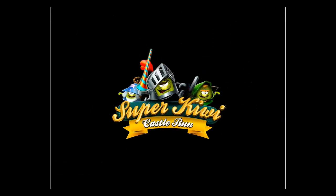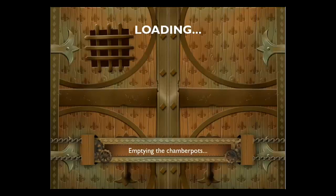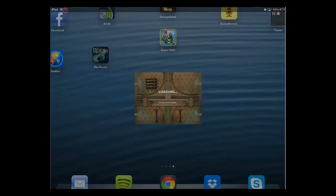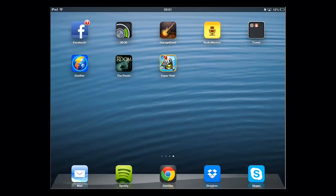That is how to download games to an iPad. You can open the game from the home screen in the future. Press the home button to return there, and you can see the new app is now present. Simply touch the app to open it.